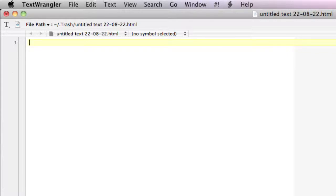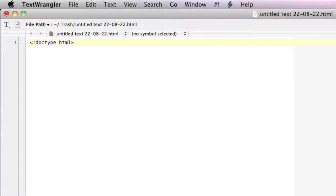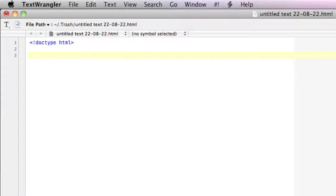The very first thing in an HTML document is the doctype declaration. It will look something like this. This is the doctype declaration for HTML5, the newest version of HTML. The doctype declaration tells the web browser what version of HTML you are using.